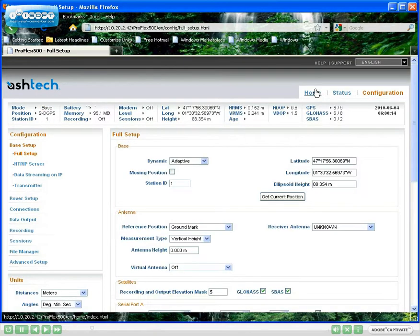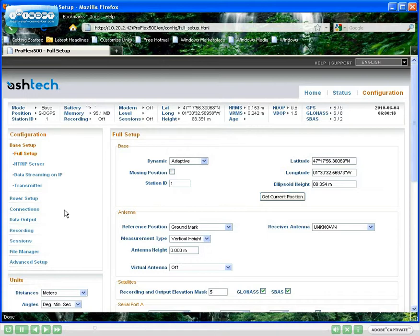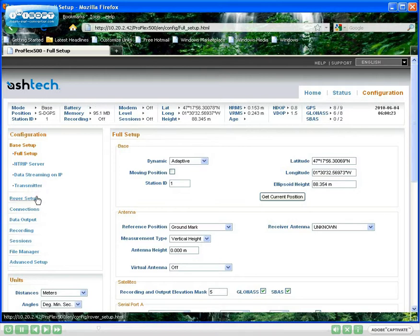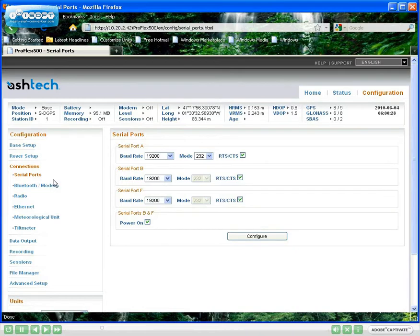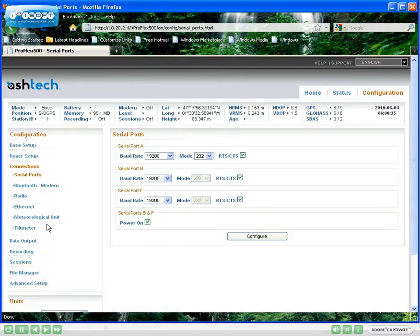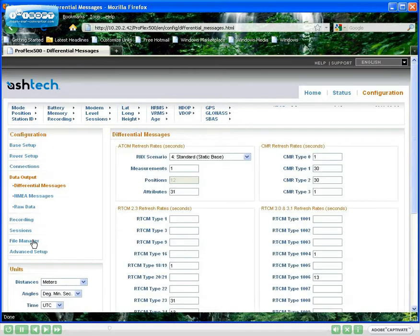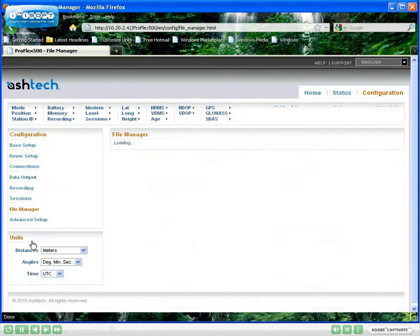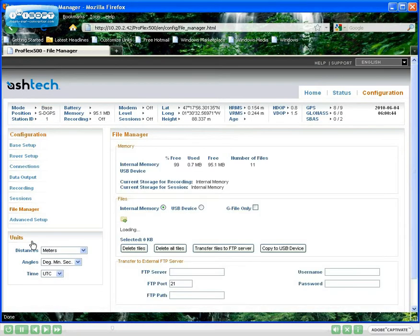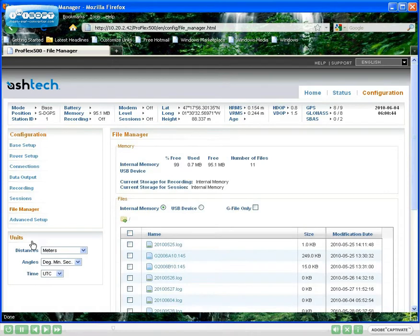The configuration tab gives full control over the station. This tab offers a tremendous amount of functions. You can set the receiver as a base or as a rover. You can control the numerous connection capabilities such as serial ports, Bluetooth and modem, radio, Ethernet, external sensors. You can control the data delivered by the station and perform various file management tasks.